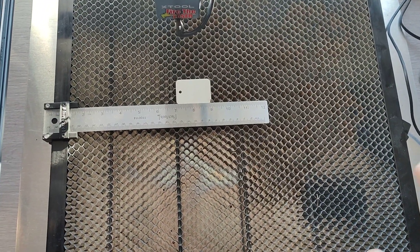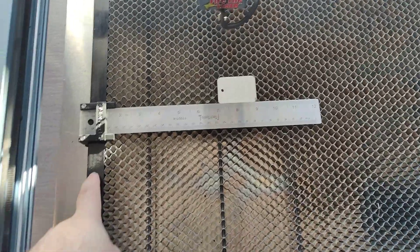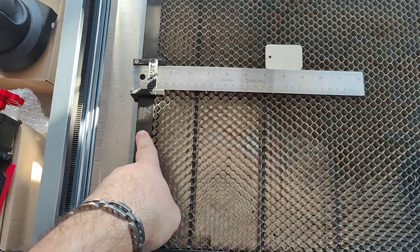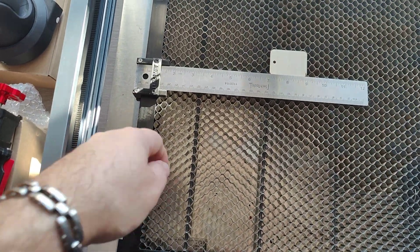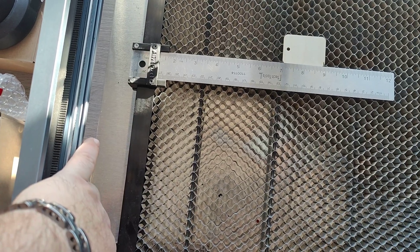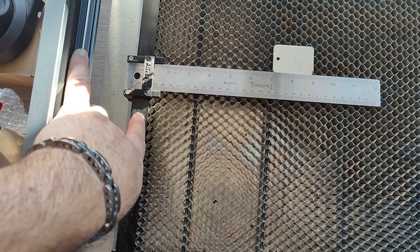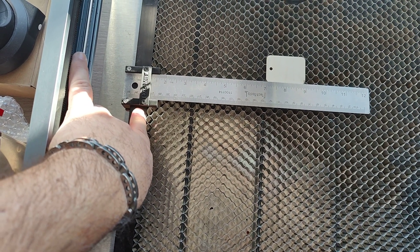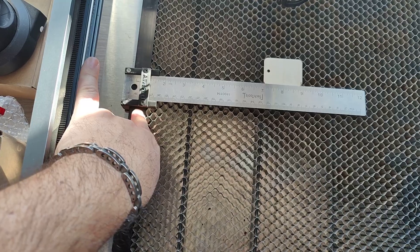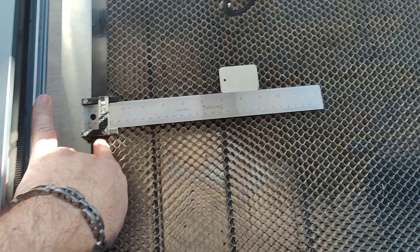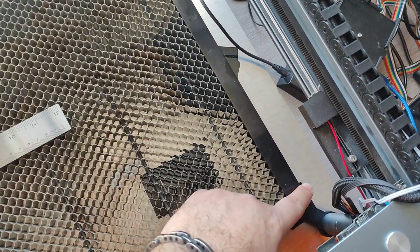In that way, you just push both. Now, my honeycomb doesn't have numbers. So I can measure from this corner to the end of my material alignment to know the distance.